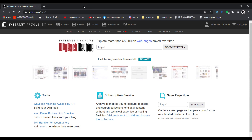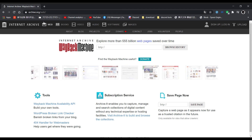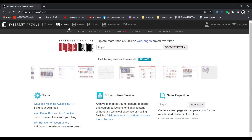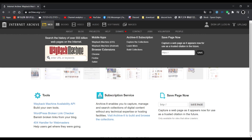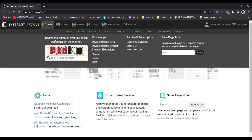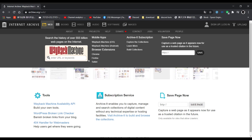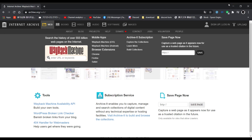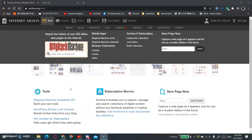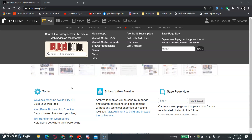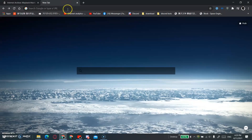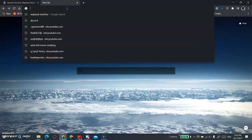And you will see all of these options right here. Click on Web and enter the URL of the website that you want to go to over here. For example, if you want to unblock Discord, all you have to do is search Discord.